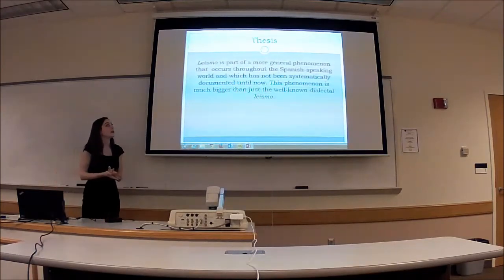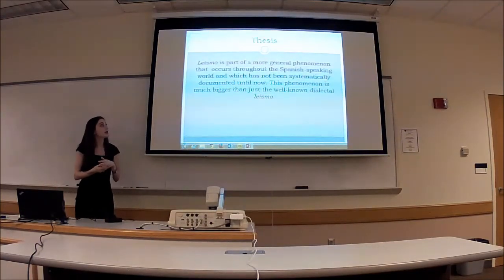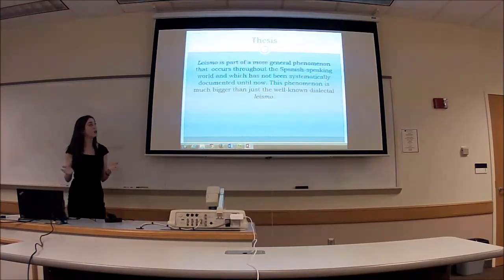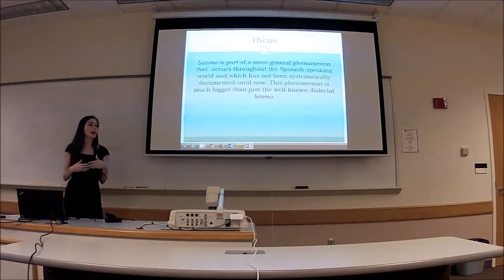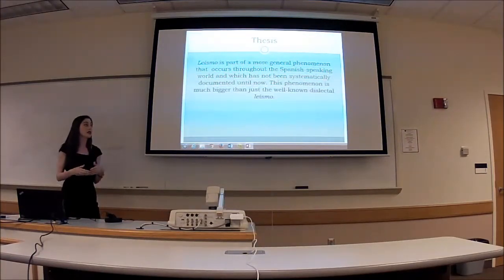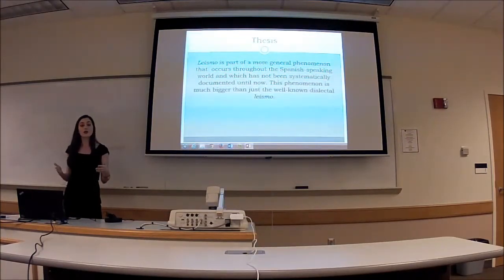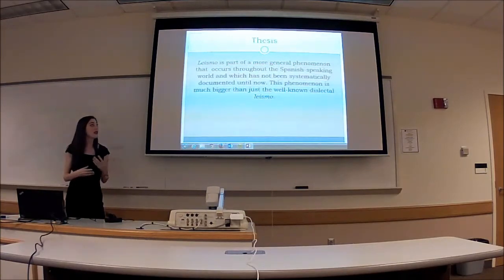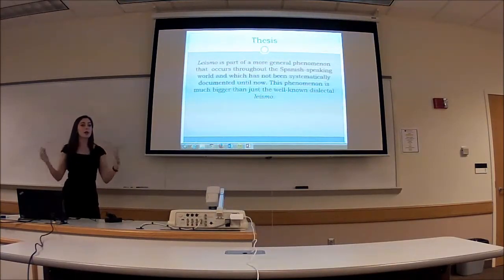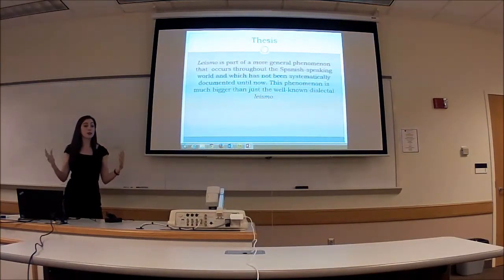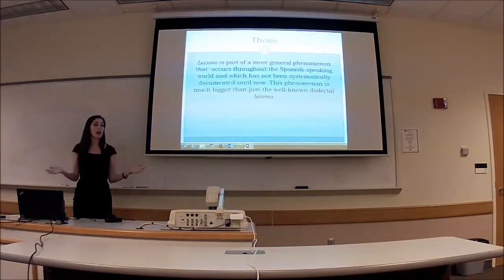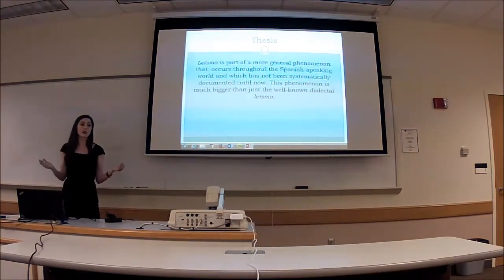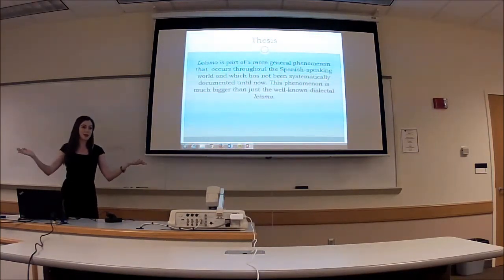My thesis is that leísmo is part of a more general phenomenon that occurs throughout the Spanish-speaking world, which has not been systematically documented. Therefore, since this occurs in Latin America and in Spain, this phenomenon would be considered much bigger and happen on a much grander scale than the dialectal leísmo that we learn about in Spanish class.